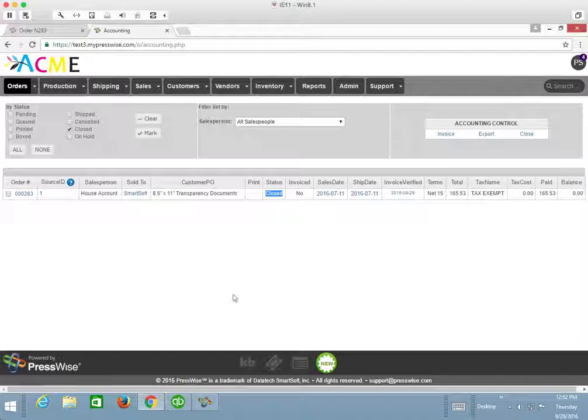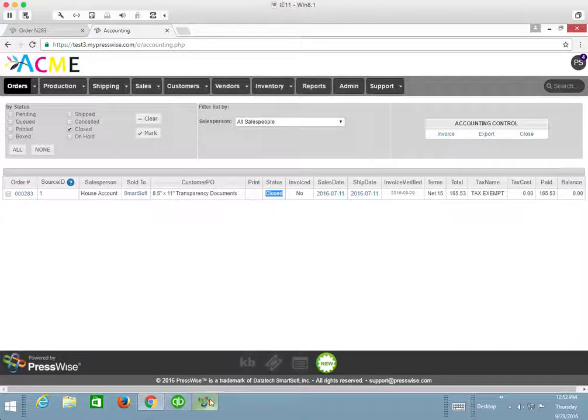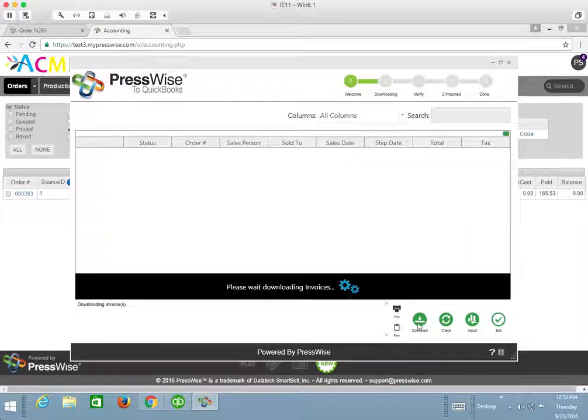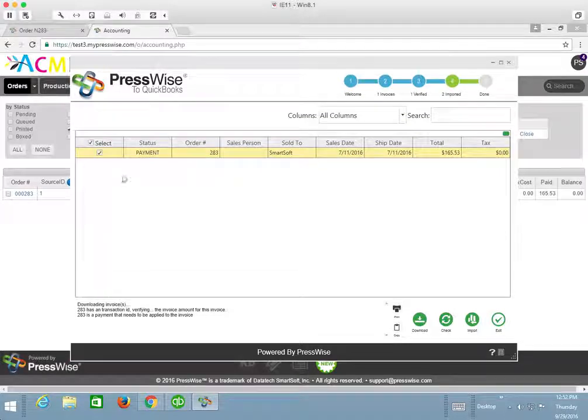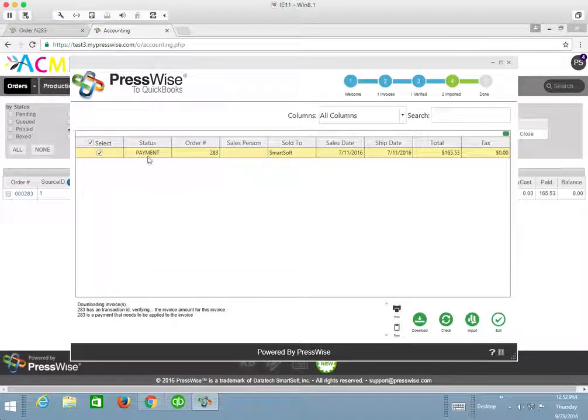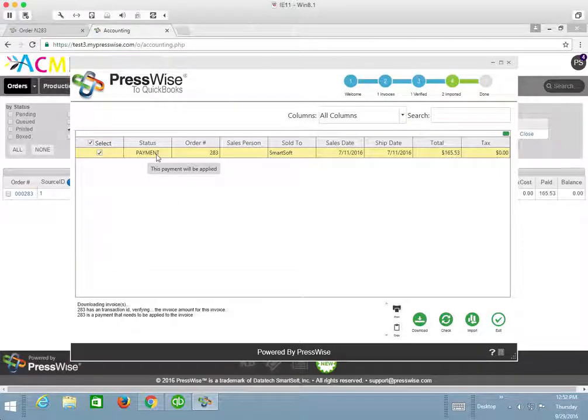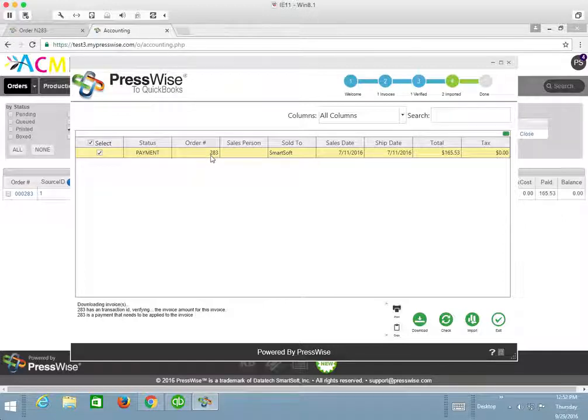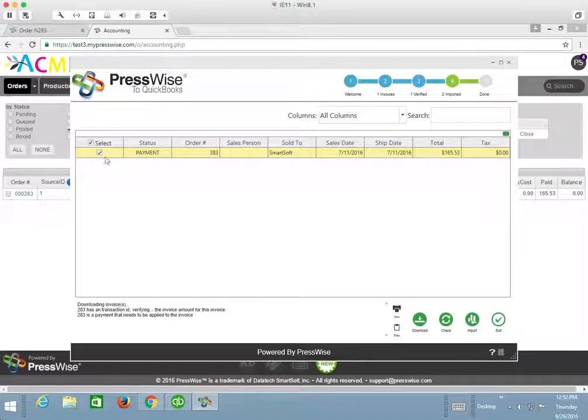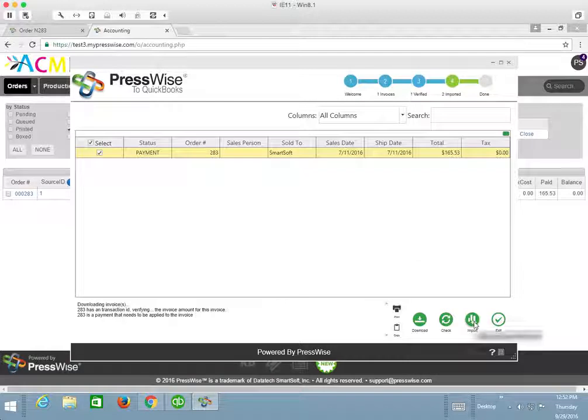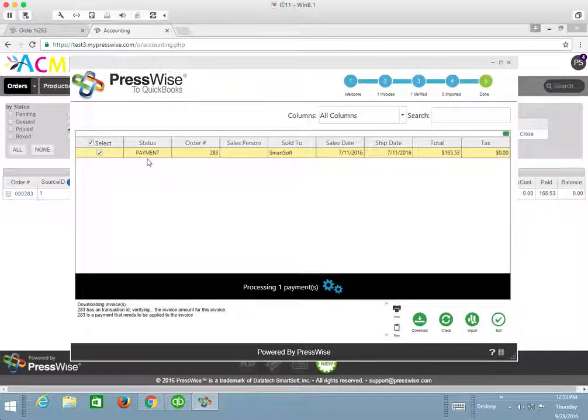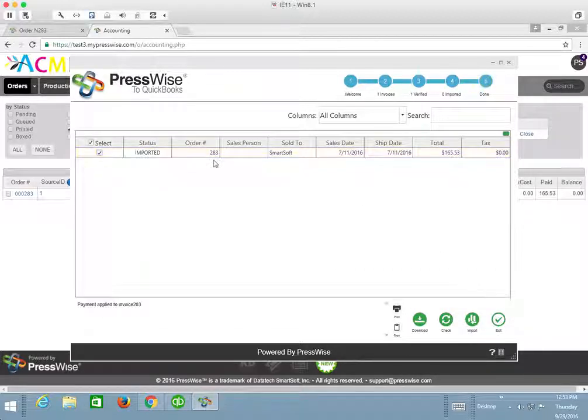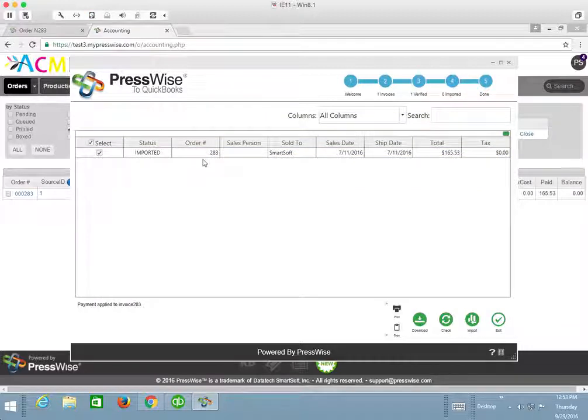So now if I return back to the connector tool and hit download again, it's pulling that payment now. And we can see that it's a status of payment. And it's going to be associated with this invoice of 283 in QuickBooks as soon as we import it. So now that I have it selected, I can go ahead and hit import.